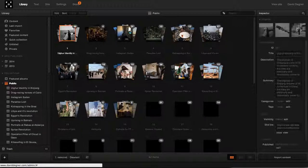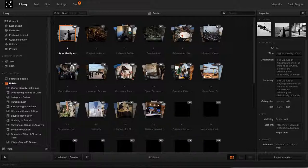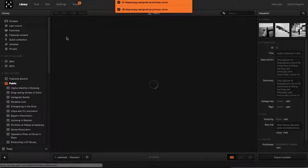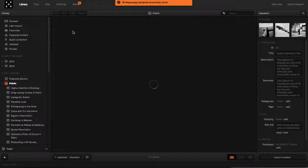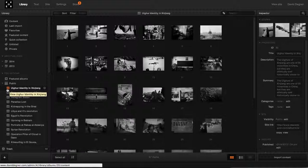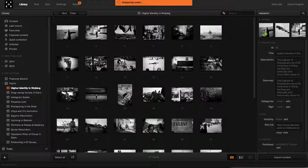Click on the photo collection you want to change, and you can reorder the covers here. Or you can double-click on the selection of photos and drag and drop new photos into that position to assign it a new cover.